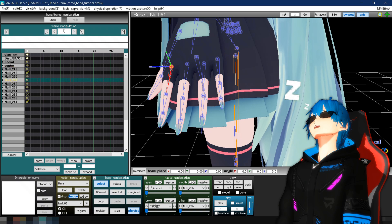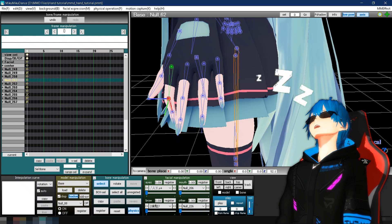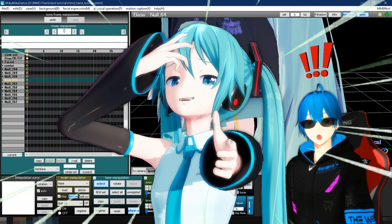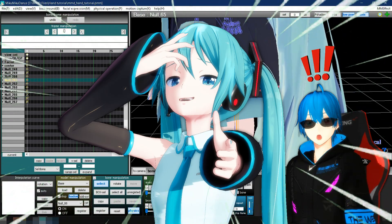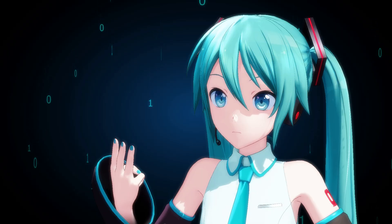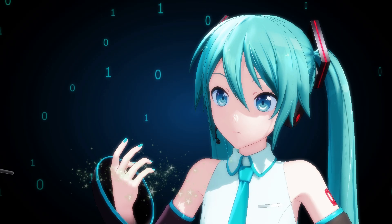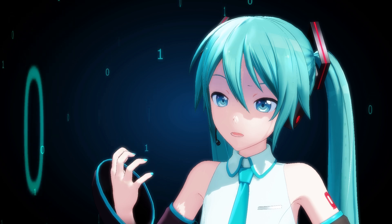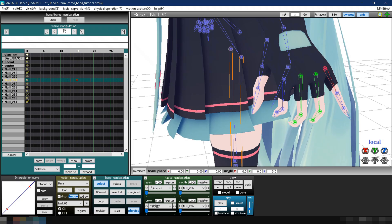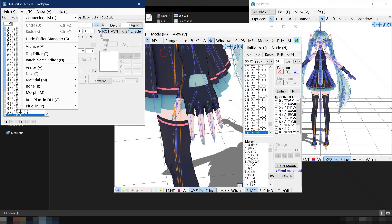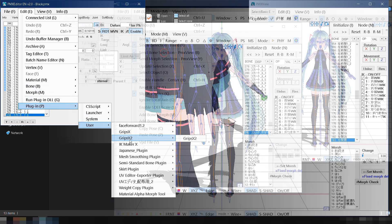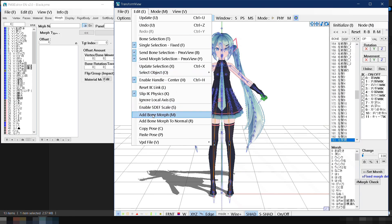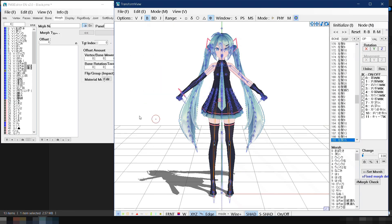Tired of animating hand motions by moving each bone one by one? The future is now, old man! In this video, I'll teach you everything you need to know to speed up your hand animation process in MMD. We'll start with learning the basics, then move on to adding grip bones, creating your own hand pose morphs, and many more.